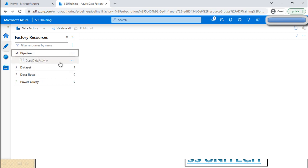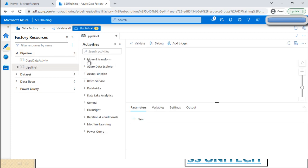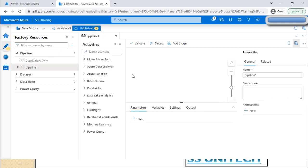We already have an existing pipeline here, which we can ignore. If we want to create a new pipeline, we click the three dots and we can see options: new pipeline, pipeline from template, or create a folder under the pipeline to organize pipelines within it.